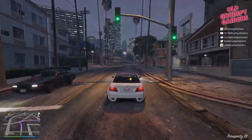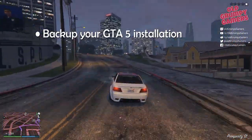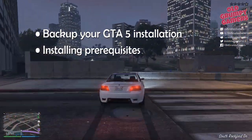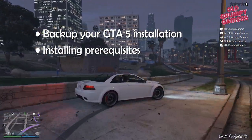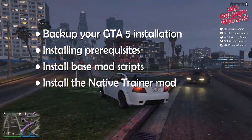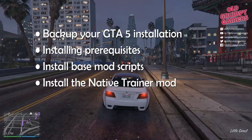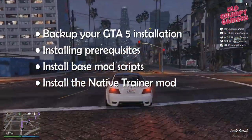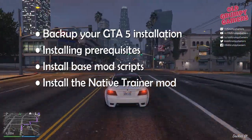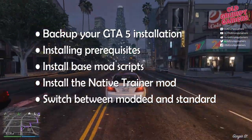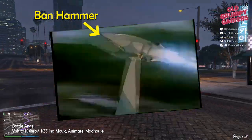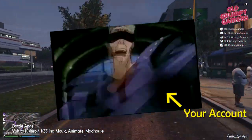In this video we'll be covering: making a backup of your GTA 5 installation, installing the prerequisite applications that mods run on, installing the base mod scripts, installing a native trainer mod which allows you to change environment settings, player skins, spawns, cars and a bunch of other stuff. And finally, how to switch between a modded and standard version of your game so you can use Grand Theft Auto Online without getting the ban hammer dropped.